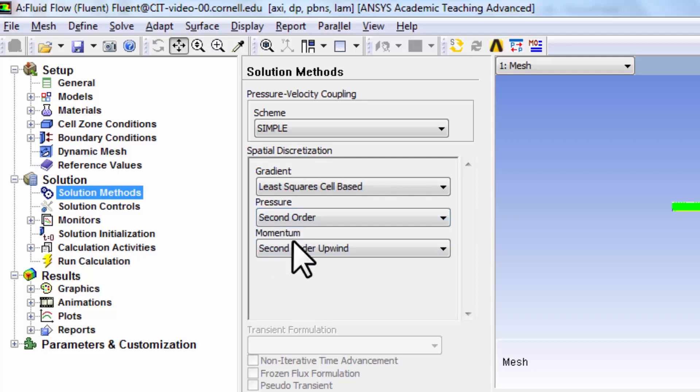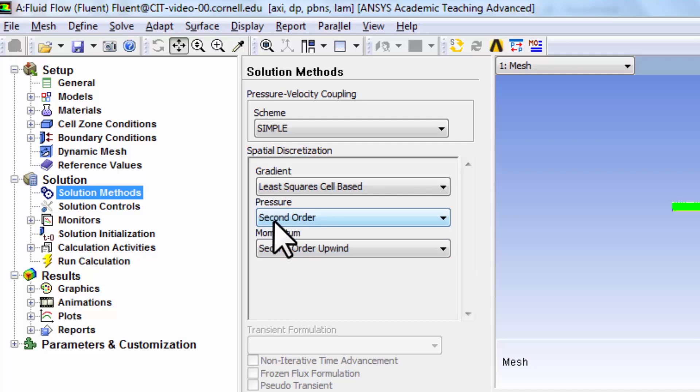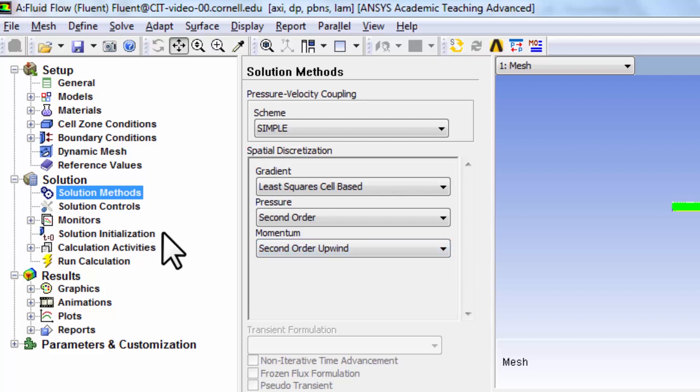An important thing to note here is that the discretization for pressure as well as momentum is second-order accurate. As we refine the mesh, we expect the error to go down as the square of the mesh spacing. Again, there are a bunch of knobs I can twiddle under solution controls, but I won't do that.